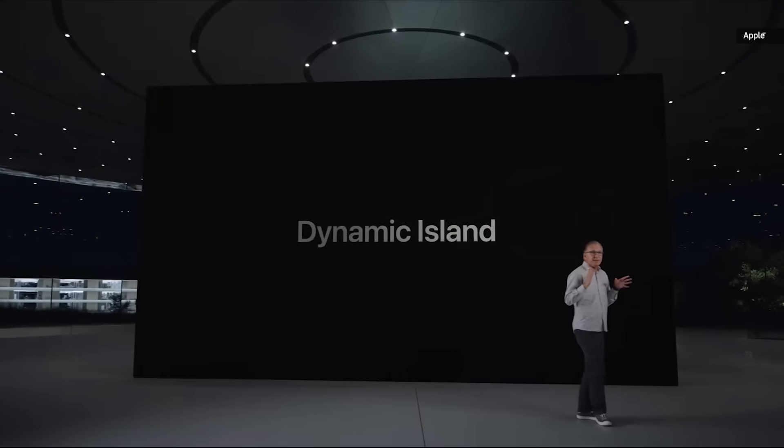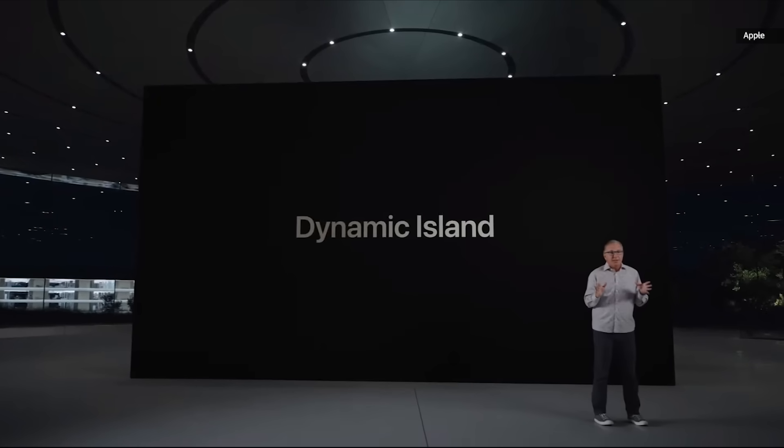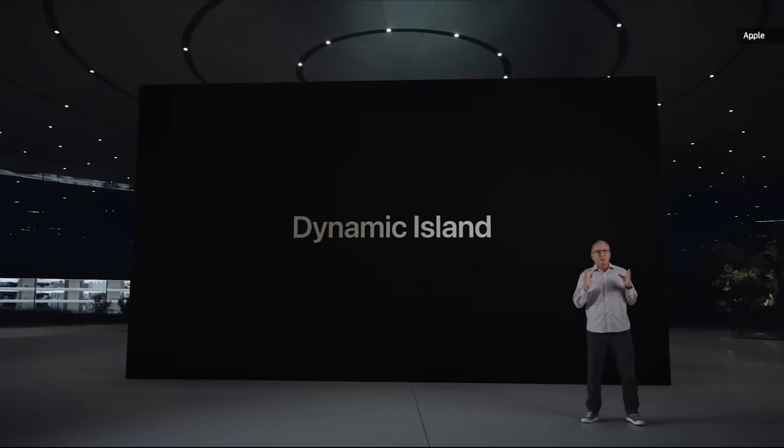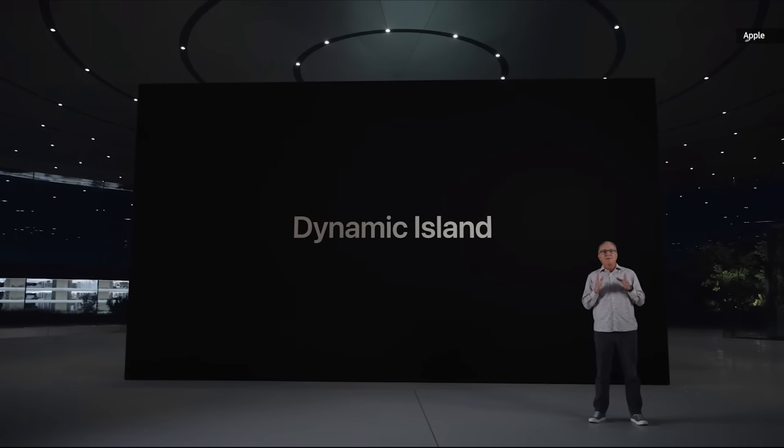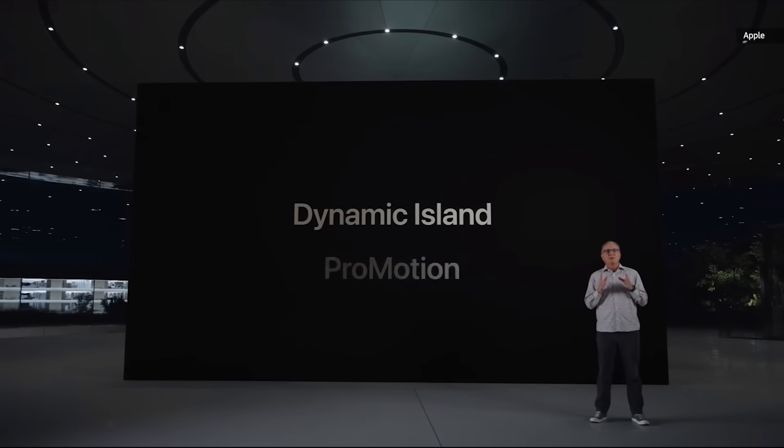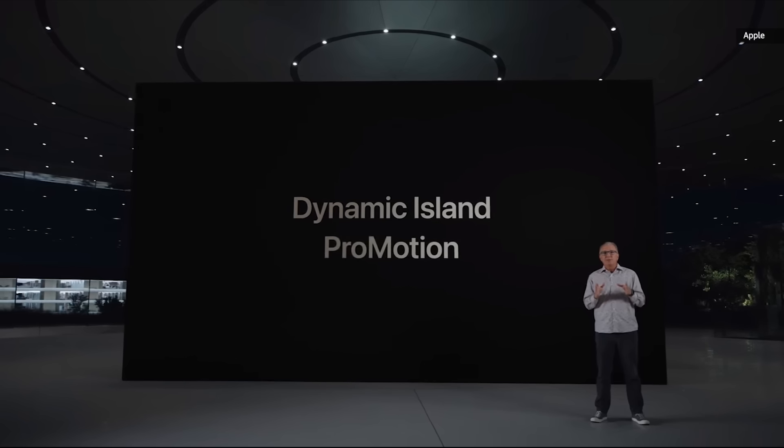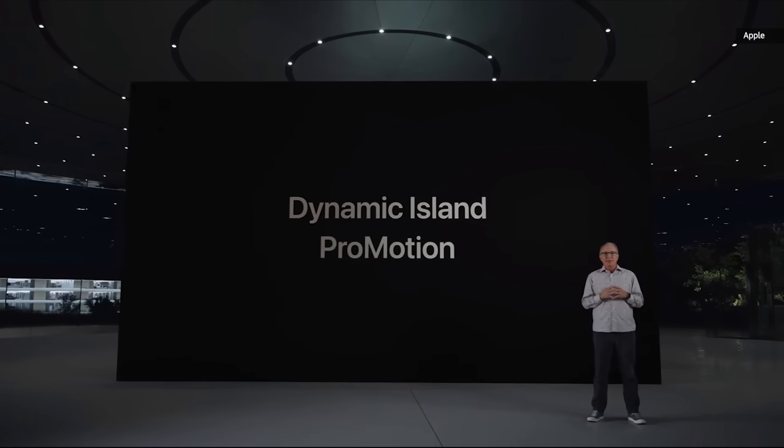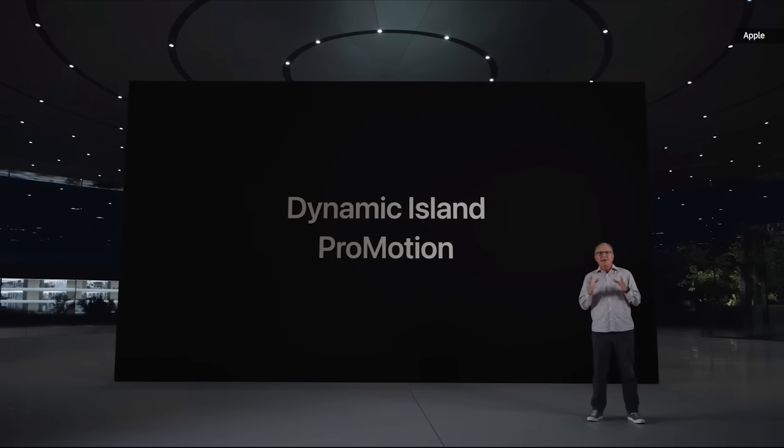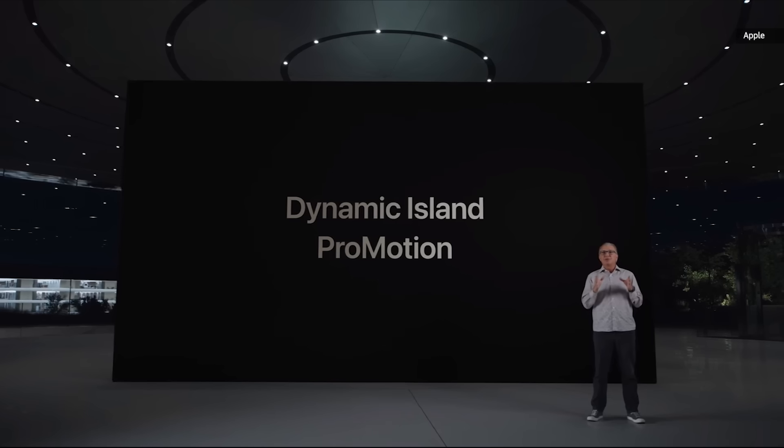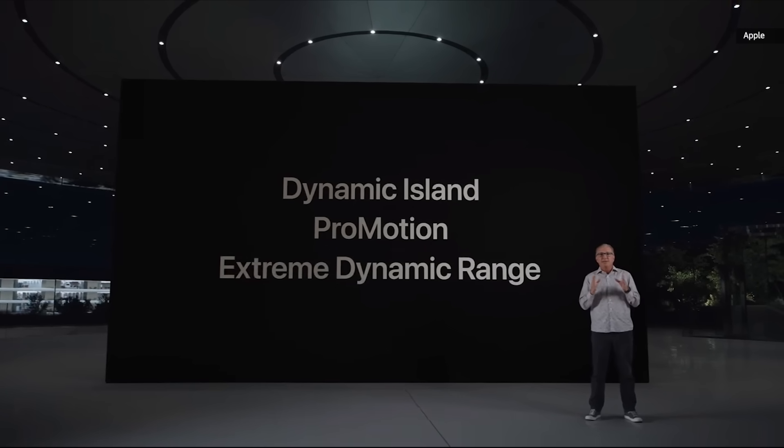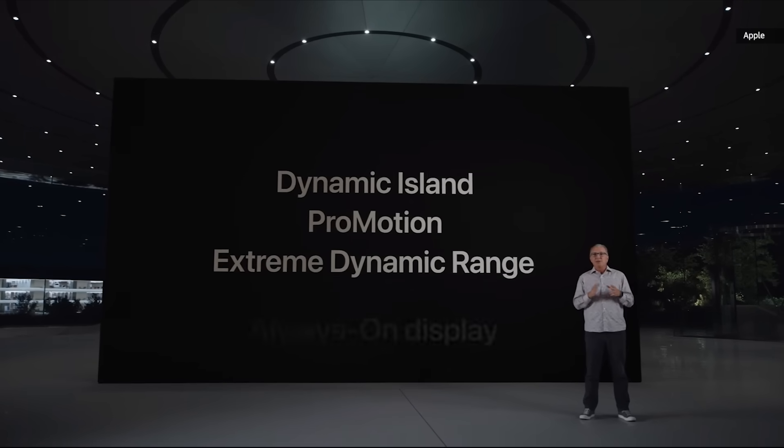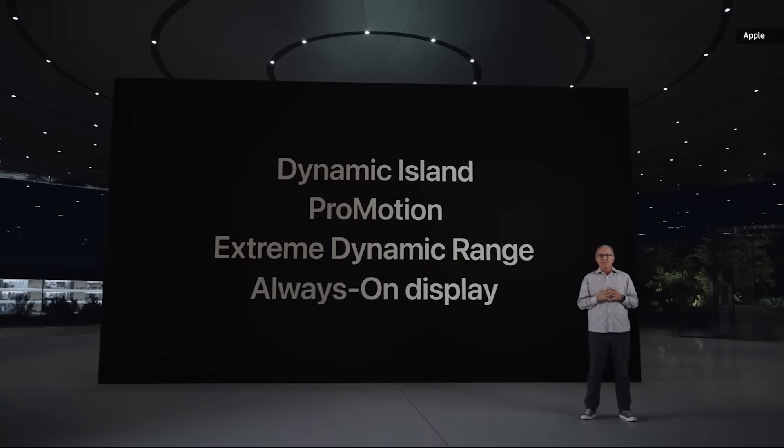In addition to the innovative Dynamic Island, the Super Retina XDR display also provides the smooth performance of ProMotion, the brightness and color of extreme dynamic range, and the convenience of the always-on display.